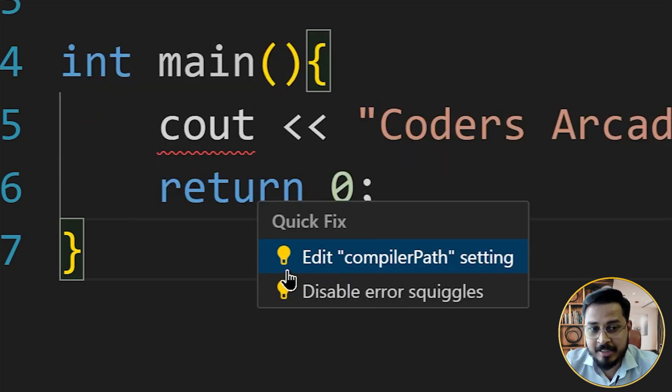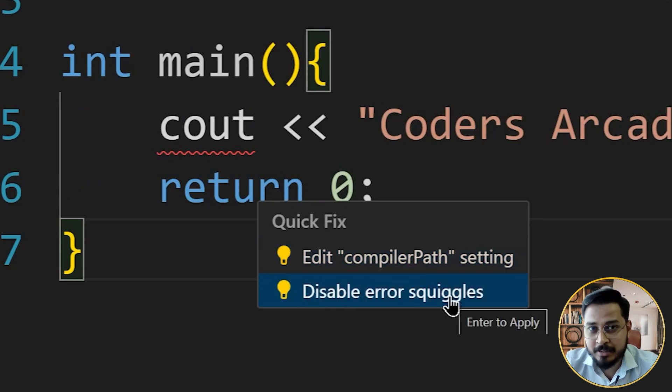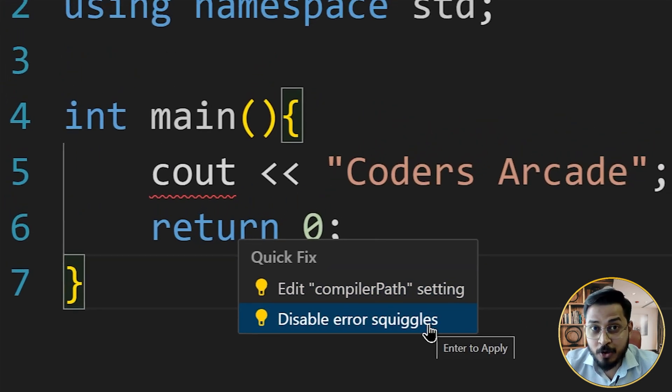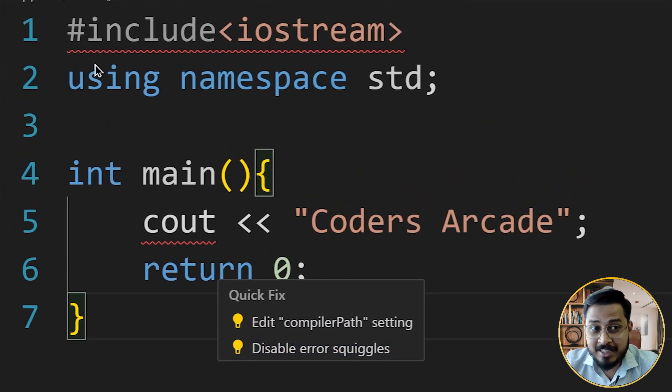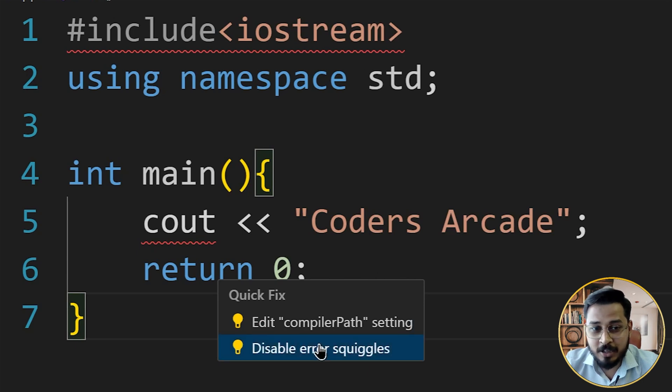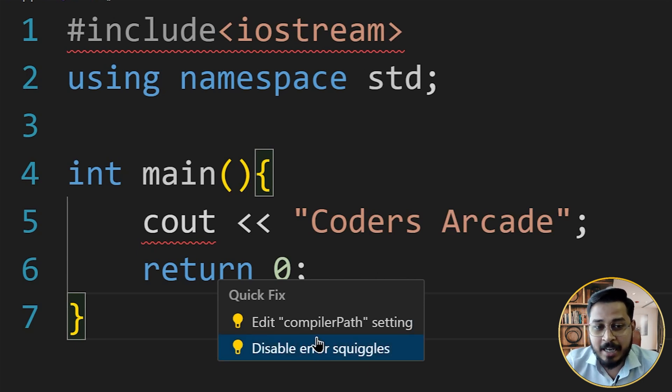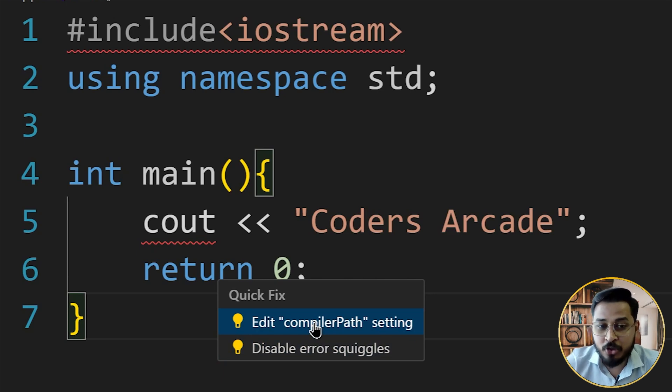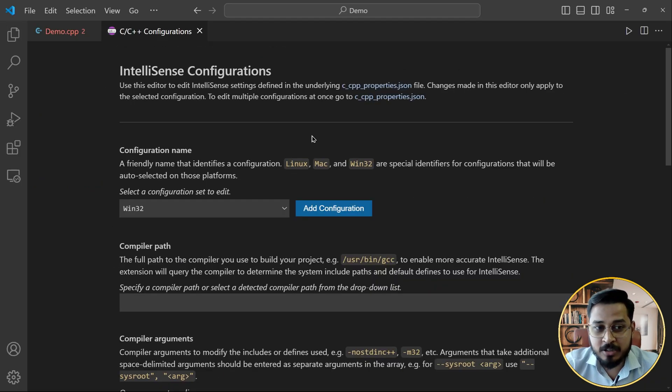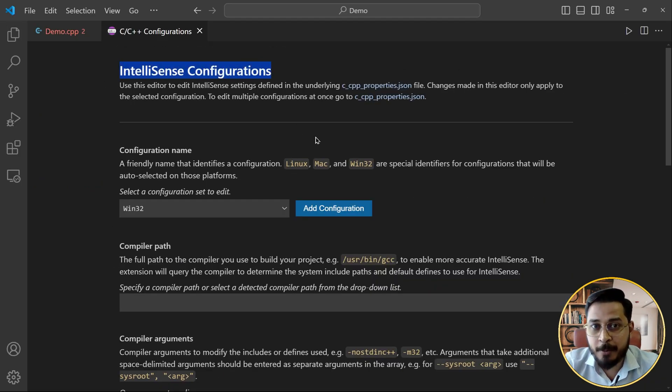For those people who don't know what is error squiggle, these red lines are what you call as error squiggles. So here, what you need to do is you need to click on to this edit compiler path. And as soon as you do it, you see that this IntelliSense configurations gets opened up.